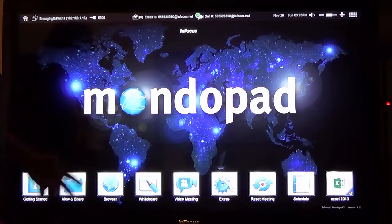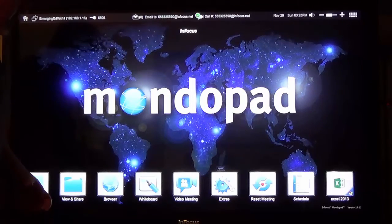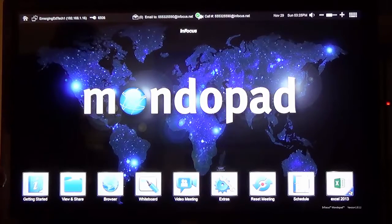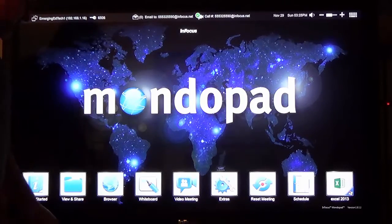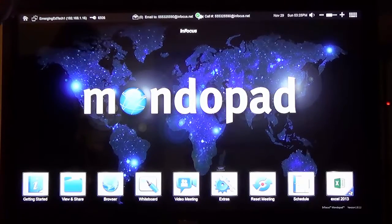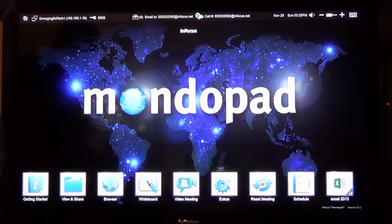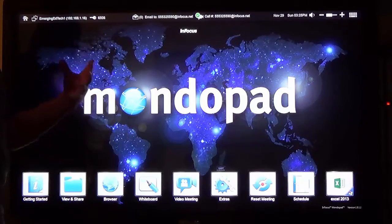It is a large touchscreen monitor with a built-in computer. It's running Windows in the background, but it works mostly through this proprietary interface where you've got different kinds of functionality. So you can load files and annotate them, share them.